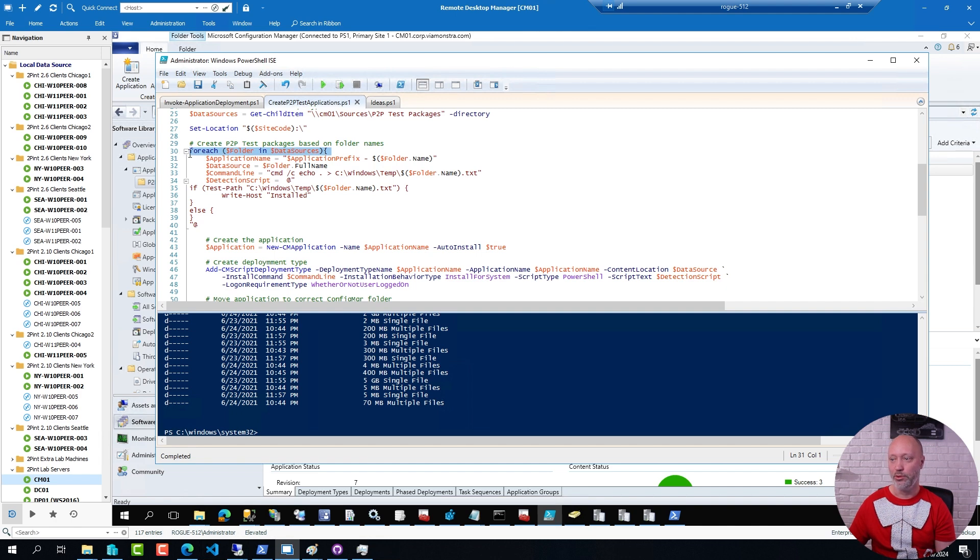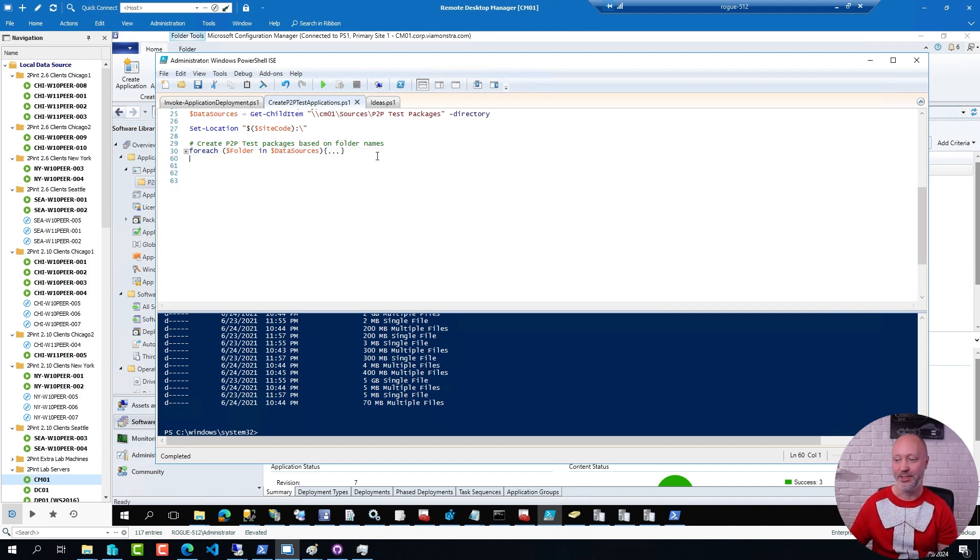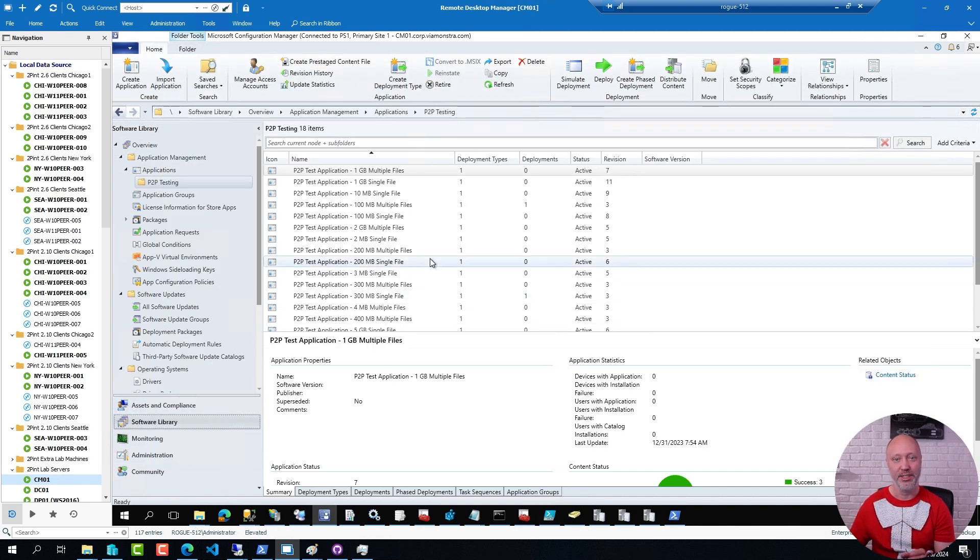So long story short, you simply run this snippet here, you take a coffee break, and when you come back you have a bunch of applications ready and deployed in ConfigManager.